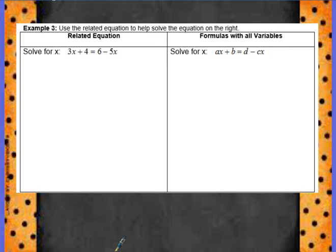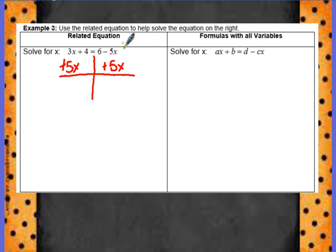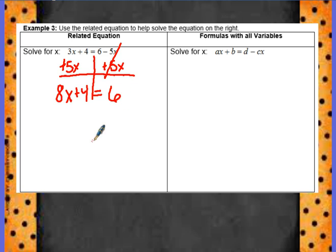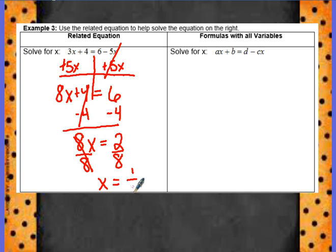Let's try another one — solve for x. I'm going to add 5x to both sides first, so we have 8x plus 4 equals 6. I'm going to minus 4 from both sides, so 8x equals 2. Divide by 8, and x is equal to 2 over 8, or in simplest form, 1 fourth. Let's use this example for the one on the right, in which we are also going to solve for x. Notice there are all variables, and just like the related equation, we have two terms that have an x.